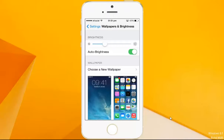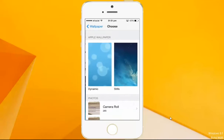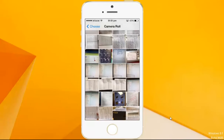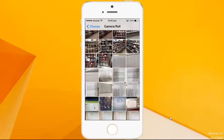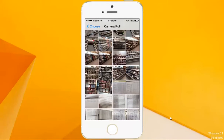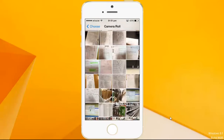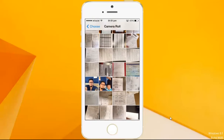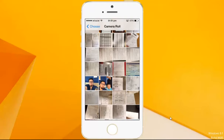Now let us go to Choose a New Wallpaper and go to Camera Roll. Select the photo you want to use as a background. Let me select this photo with my friends as a wallpaper for my iPhone 5s.